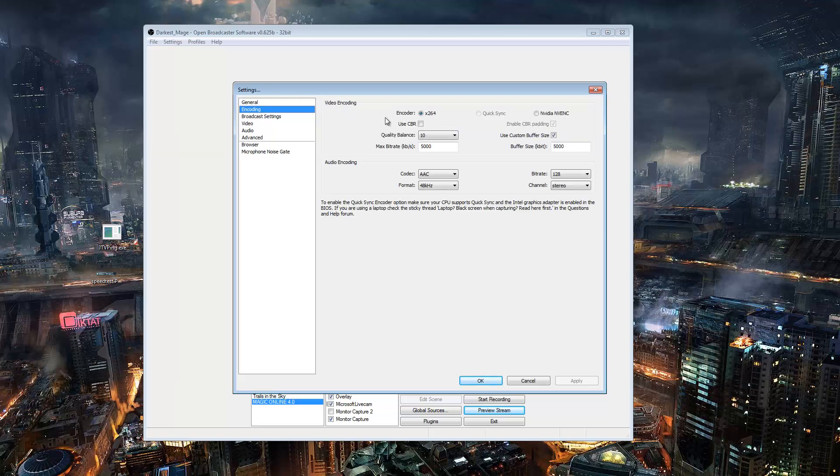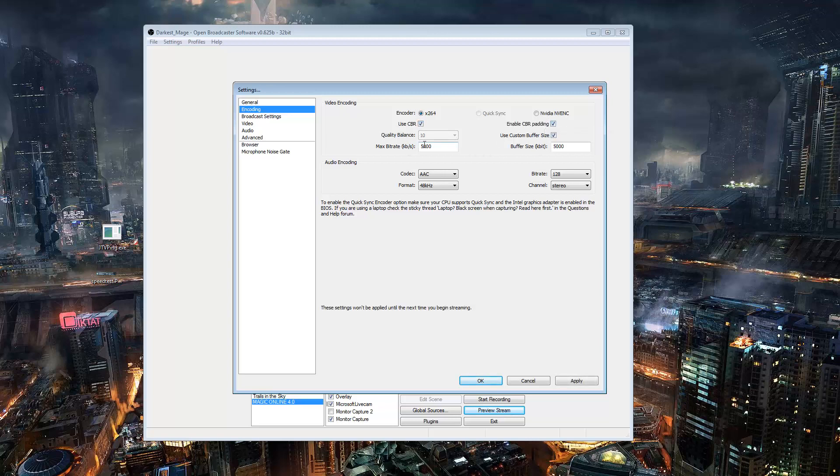Next, you want to go to encoding. You want to choose x264, don't do NVIDIA even if you have the ability to do so. If you're going to be streaming to Twitch, you need to use CBR and you're going to enable padding.